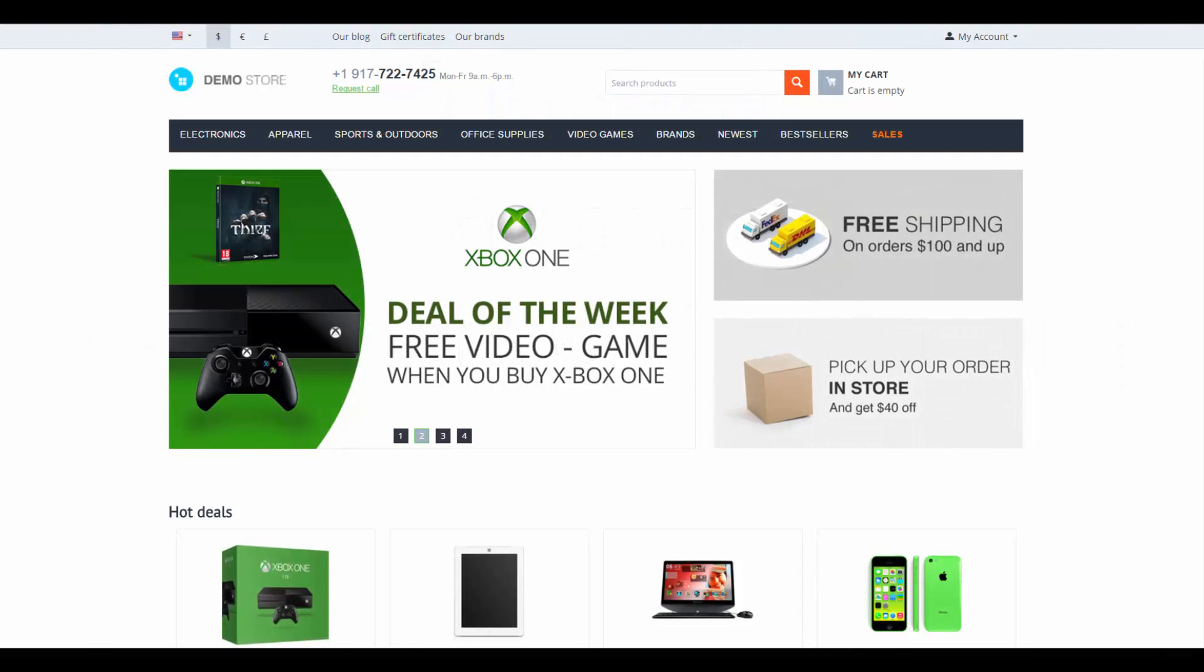Hello and welcome to the CS-Cart video tutorial. My name is Alex and in this video we're going to learn how to work with customer accounts and make the most out of the user groups functionality. Let's begin.